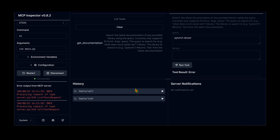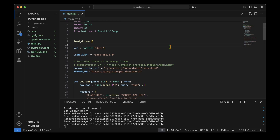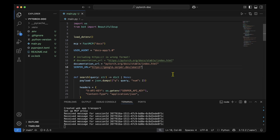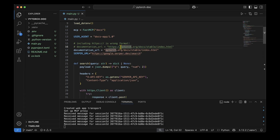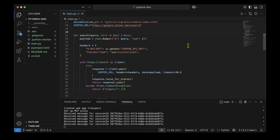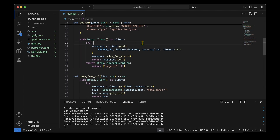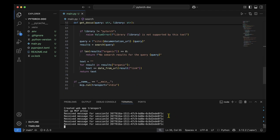Running it with query 'pytorch tensor' shows some errors to debug. There were two bugs: one was that I provided the Serper URL with 'https://' prefix which it didn't like, so I removed that. The other was a rookie mistake — I wrote 'httpx.Client' without parentheses (missing brackets), which took a while to find.